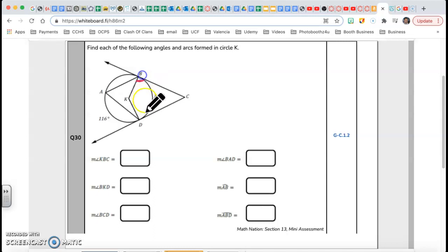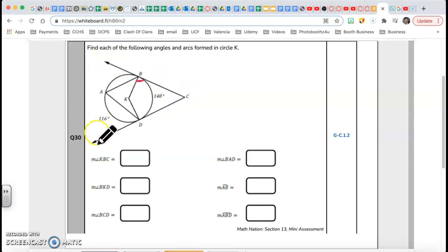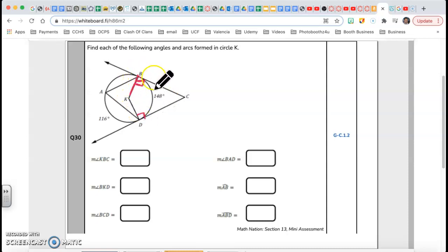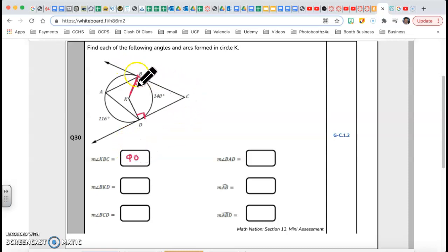When I have a tangent line on the outside, a point that has a tangent line to the circle, this tangent line makes a 90-degree angle with the radius. So angle KBC is 90 degrees because it's a tangent line — these two are perpendicular to each other.